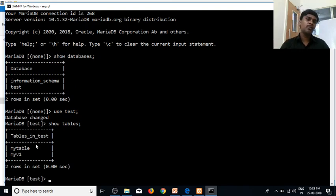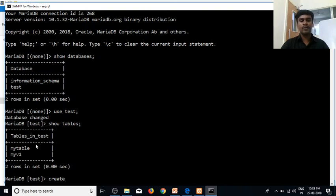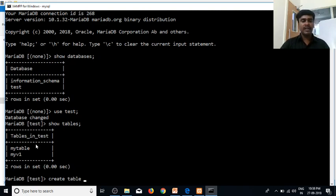You can follow up with the data definition language. If you want to do this, you can use CREATE. If you want to use the CREATE statement, we will create a table — CREATE TABLE. The table is already in my table. So, myTable1.